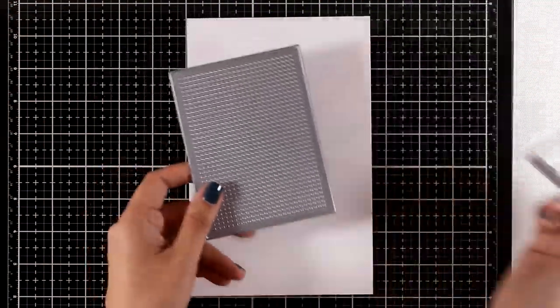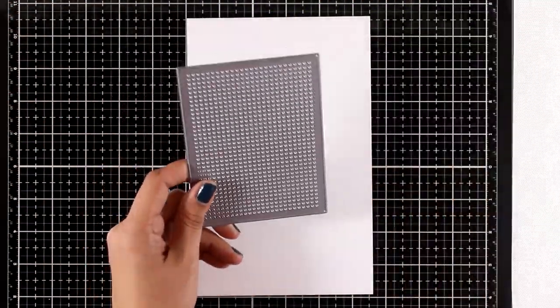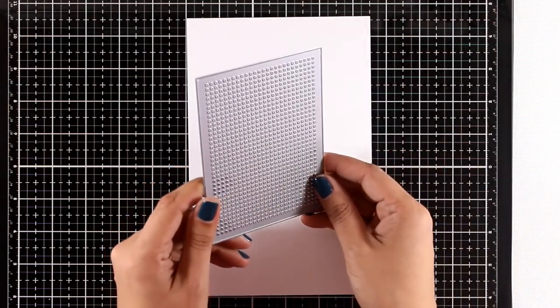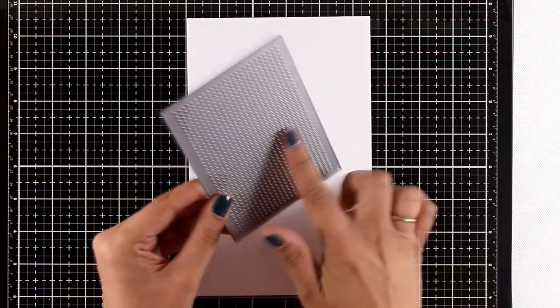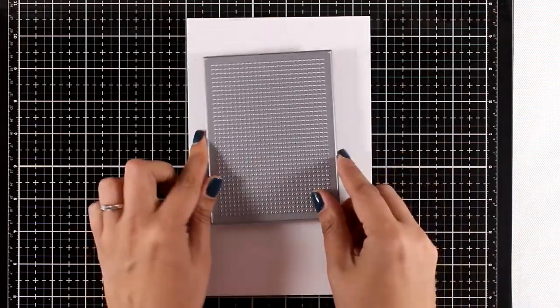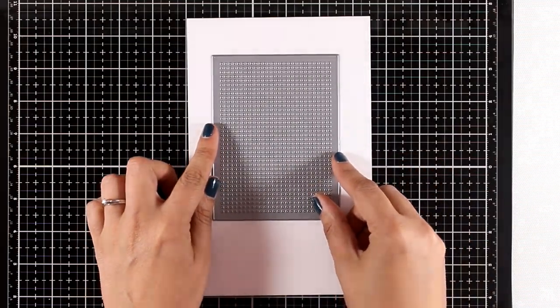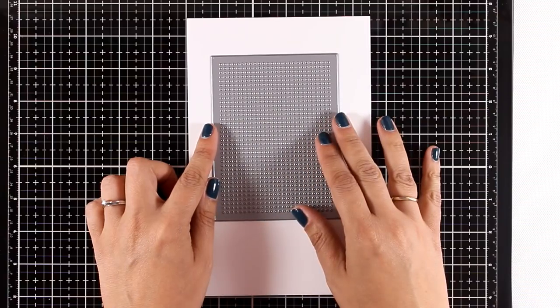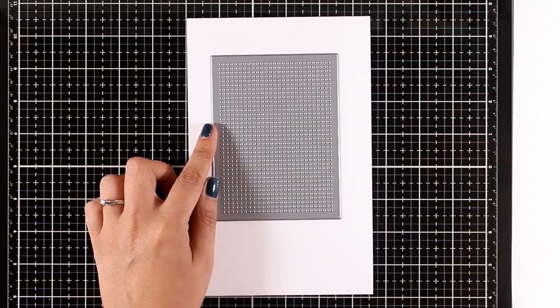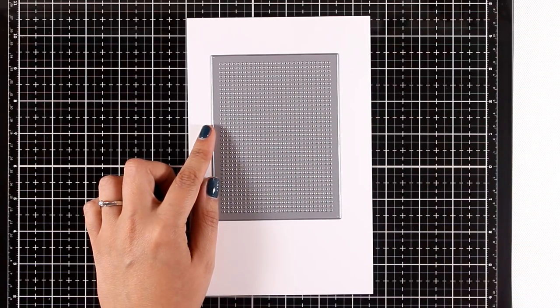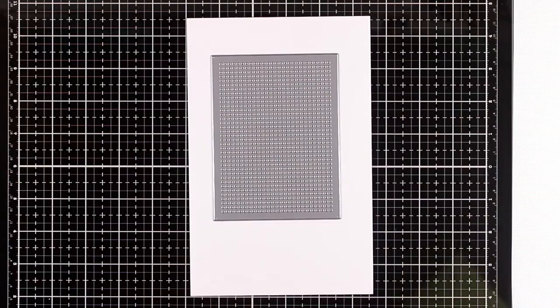This is the Cross Stitch Rectangle, and of course it's going to do exactly that. It's going to cut out a panel which can provide a template for you to cross-stitch any design that you like.